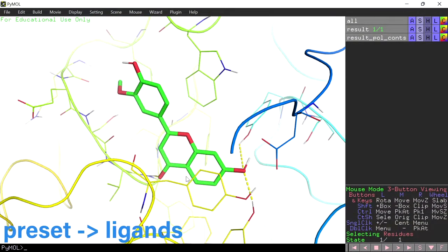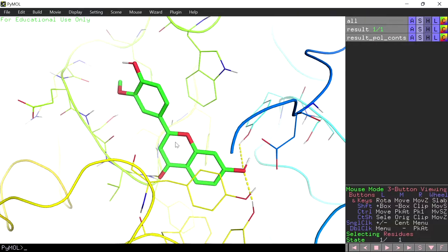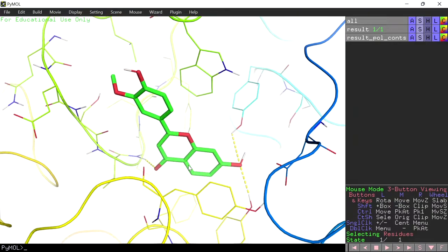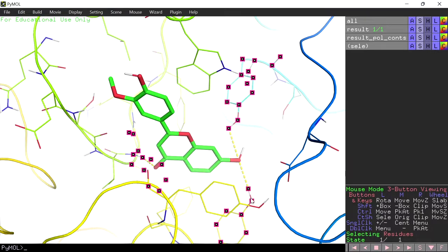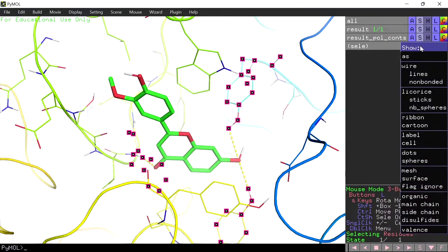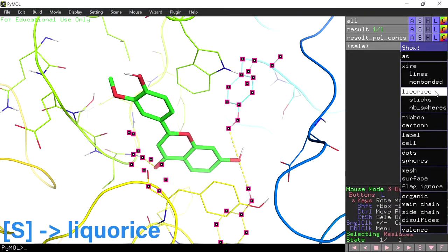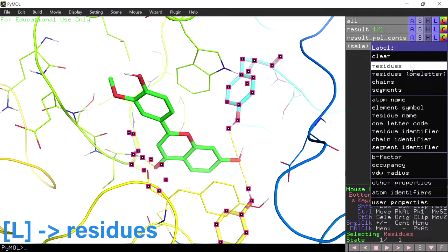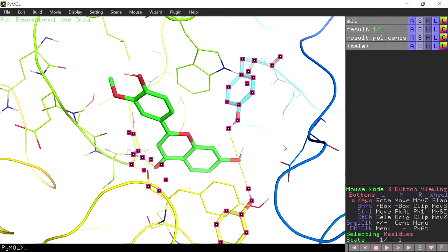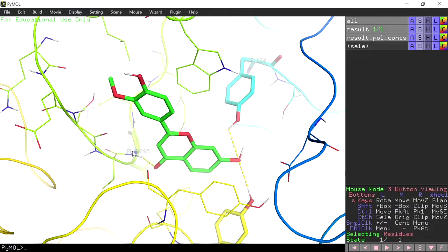Now it shows the possible interactions between the ligand and the residues. We have three interactions. Now select the residues that are interacting — you will get the selection object. Next to the selection object, click on show and click liquorice to get the ball and stick model. Then select the label option and click on residues to label the residue names. Now the residue names are labeled — this is the phenylalanine.